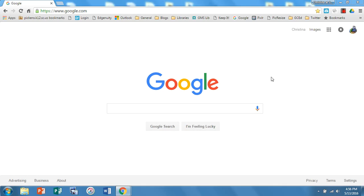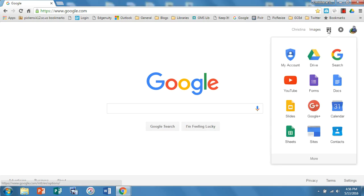First of all, open up Chrome and come on over here to the Google Waffle and open up your Drive.